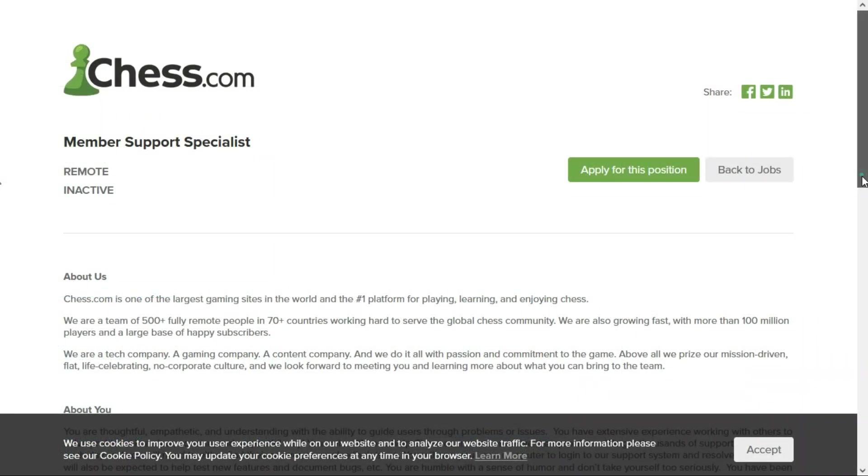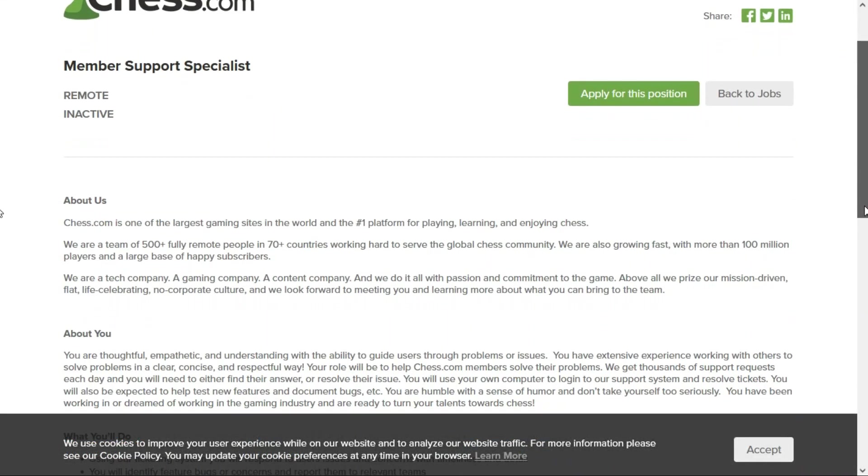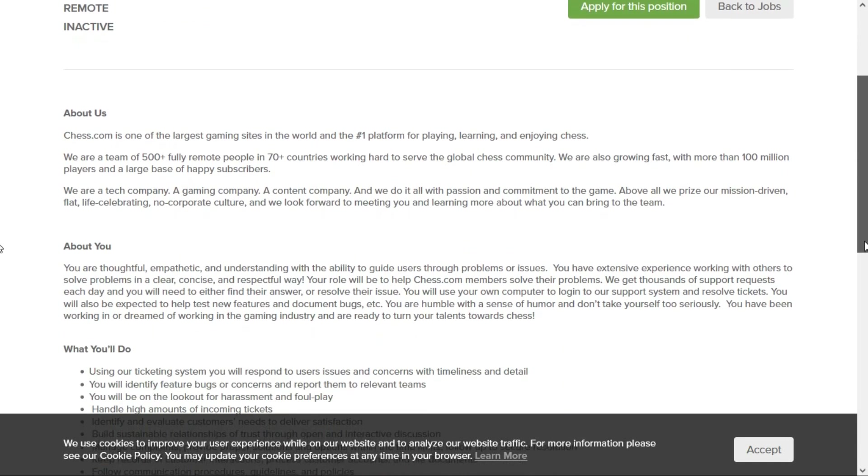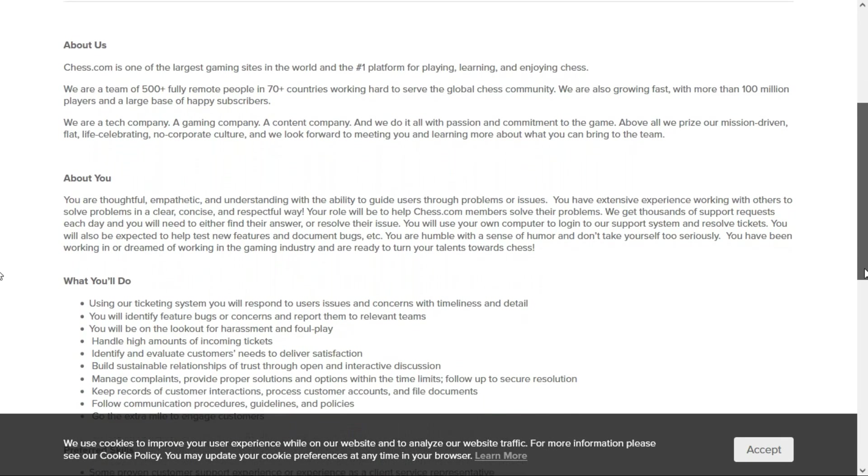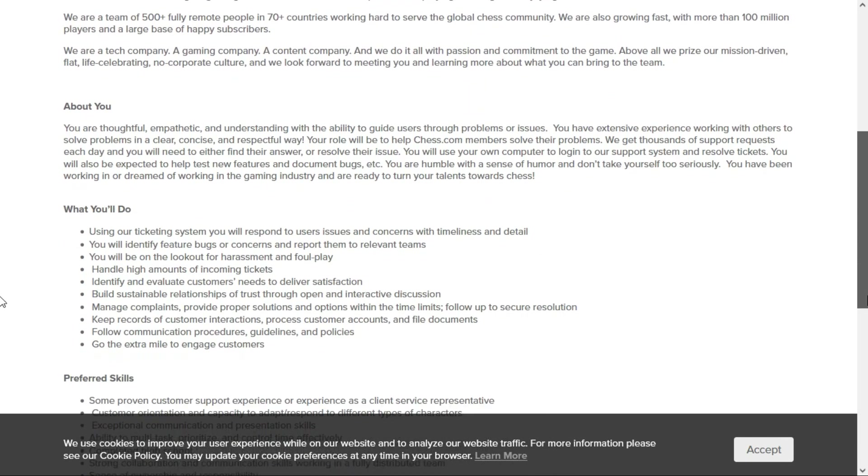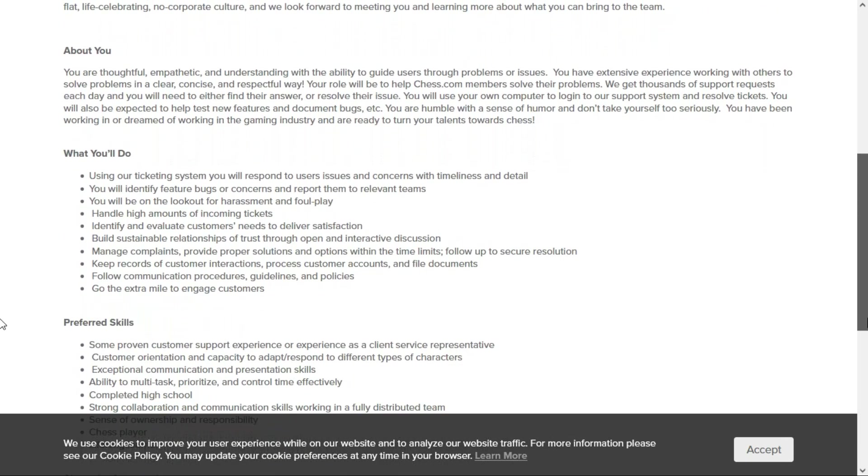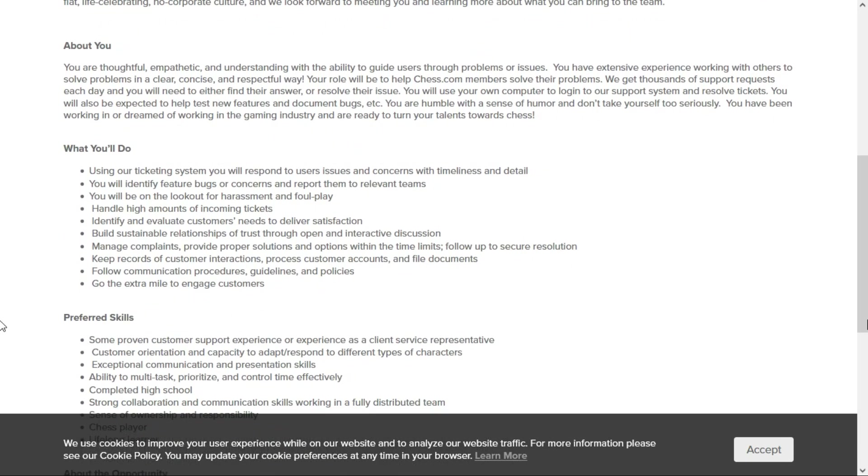Let's talk about this job. As a Member Support Specialist, you are thoughtful, empathetic, and understanding with the ability to guide users through problems or issues. You'll use your own computer to log into the support system and resolve tickets. On a day-to-day basis, you'll respond to user issues and concerns with timeliness and detail.